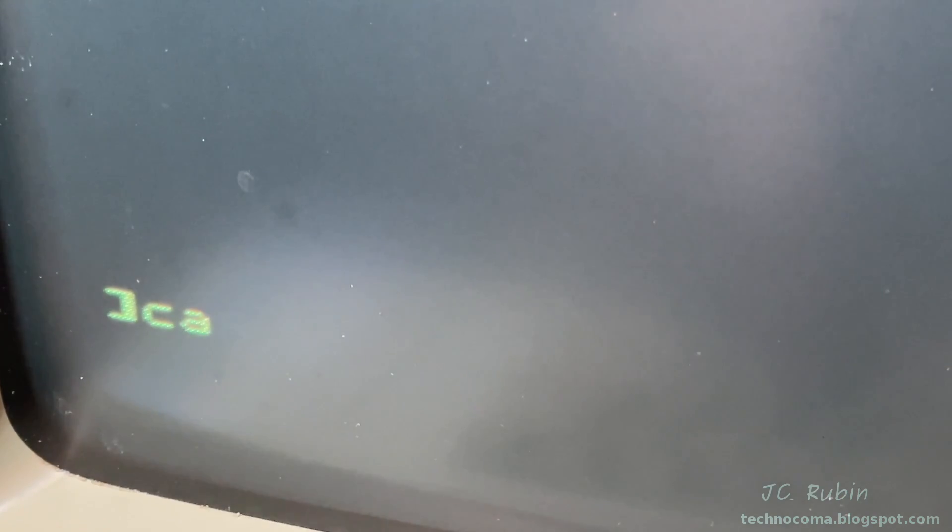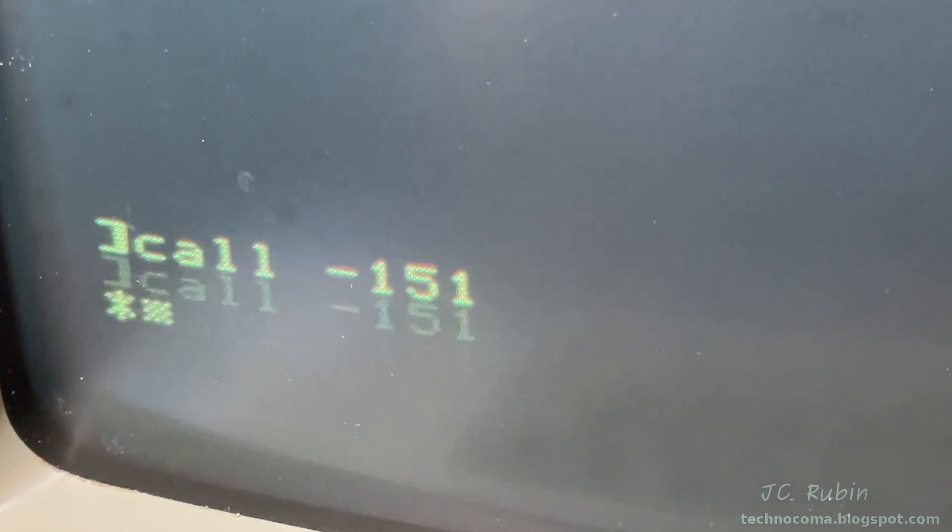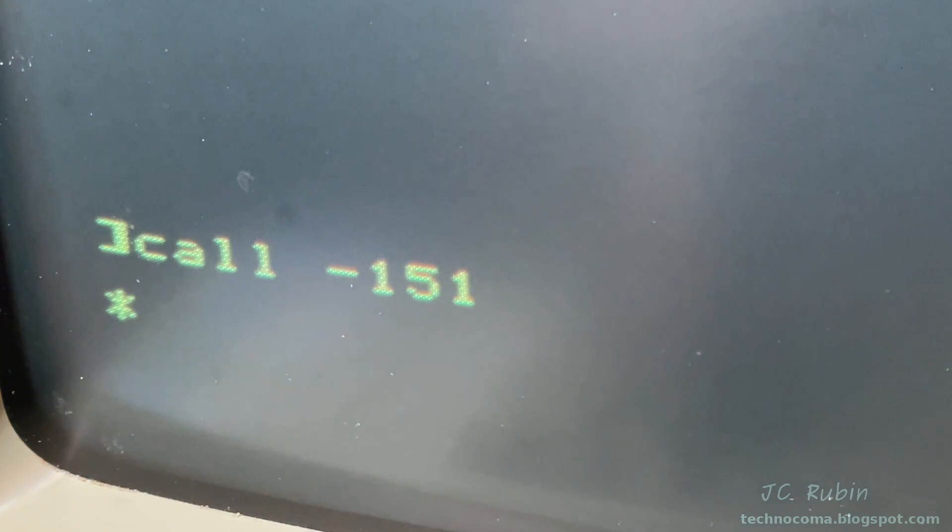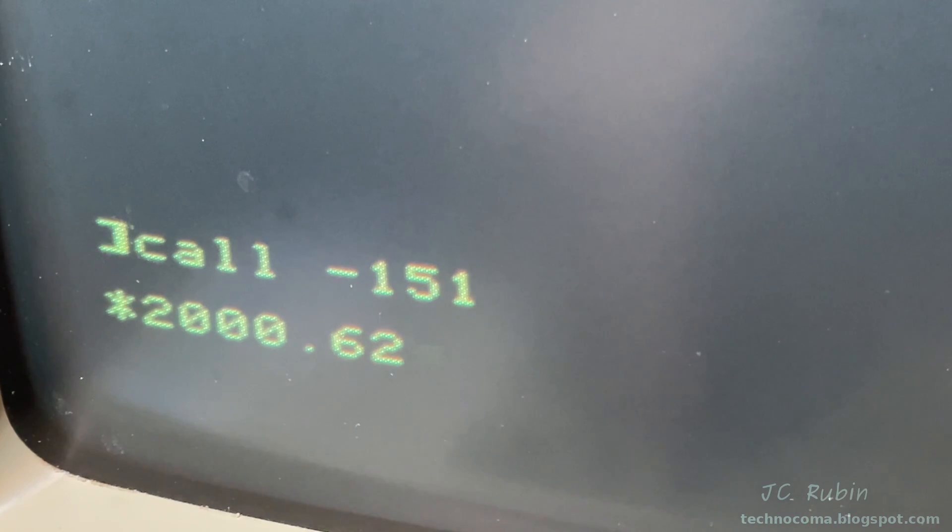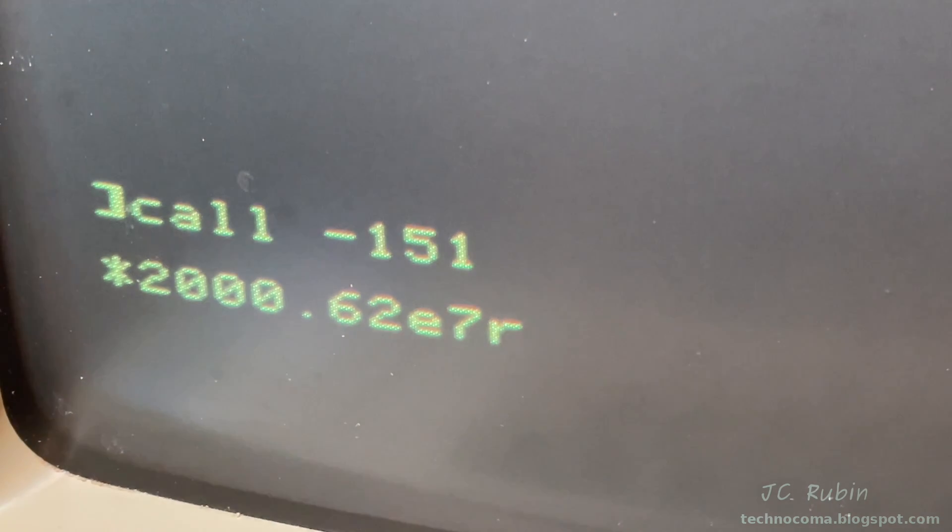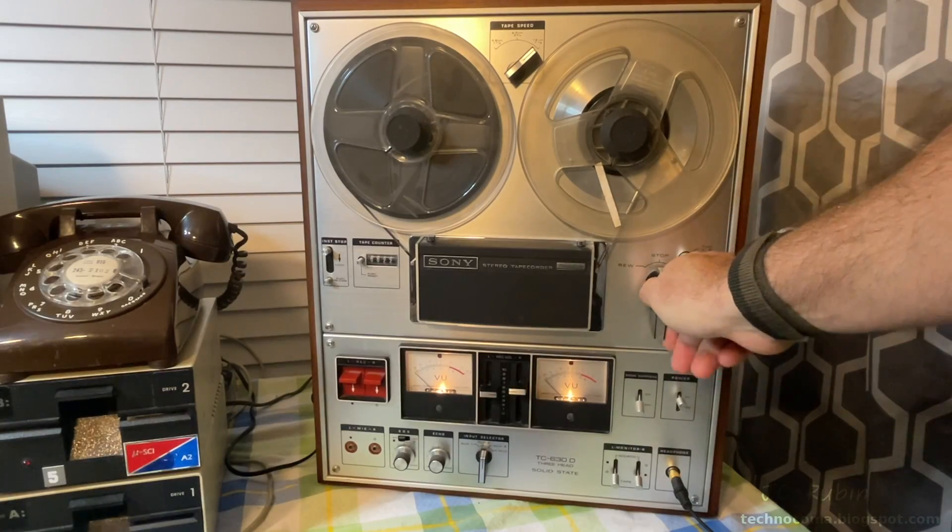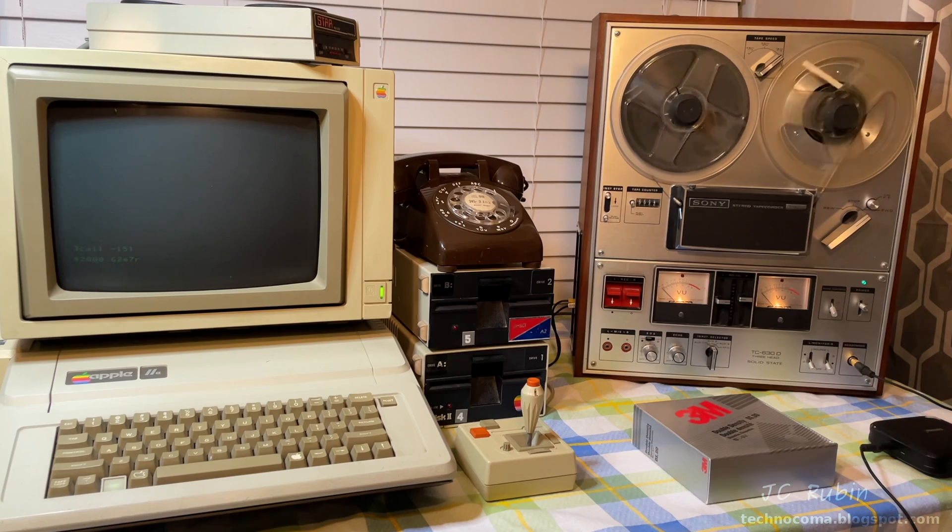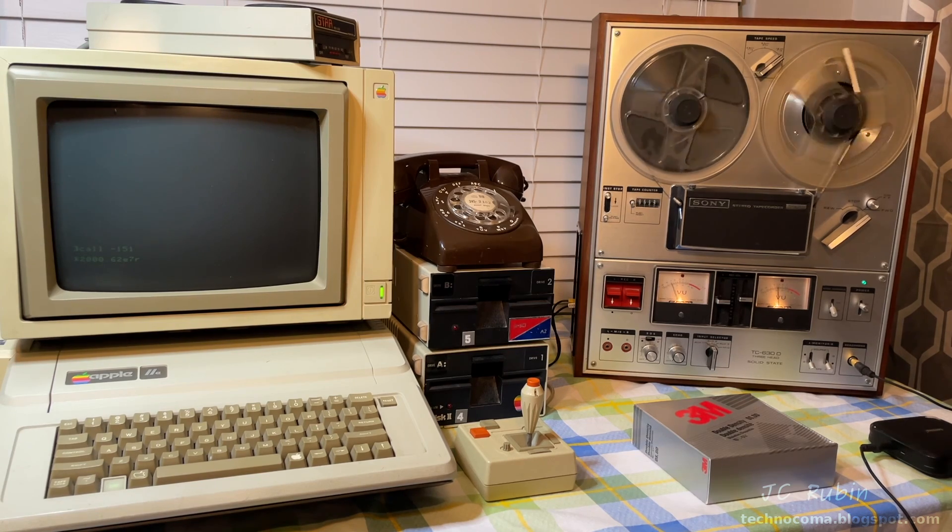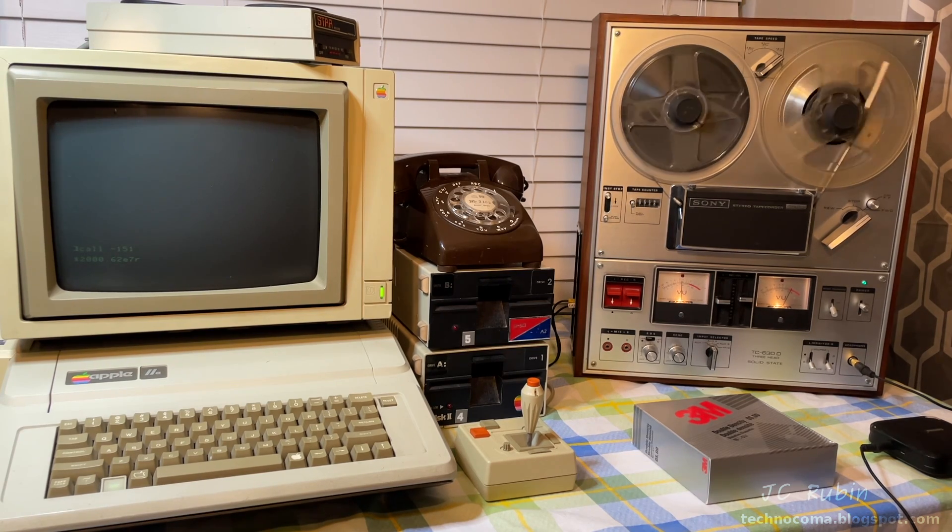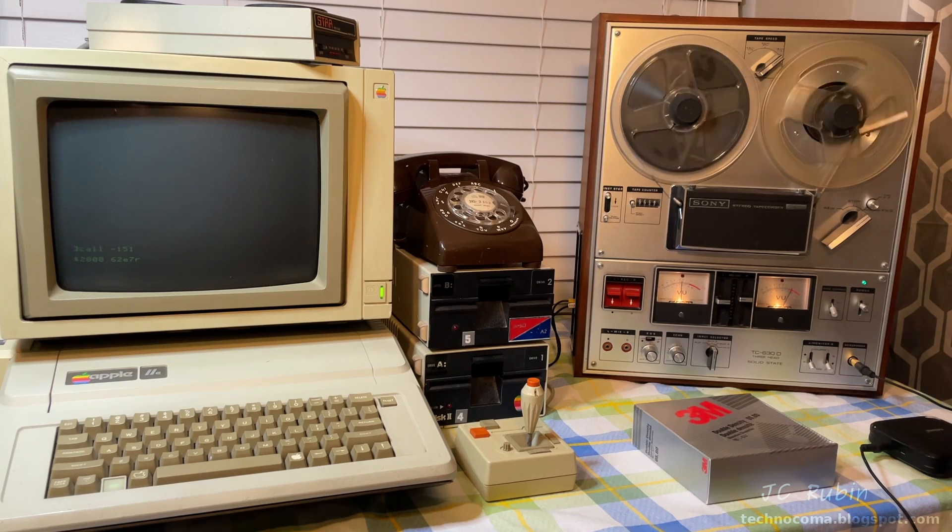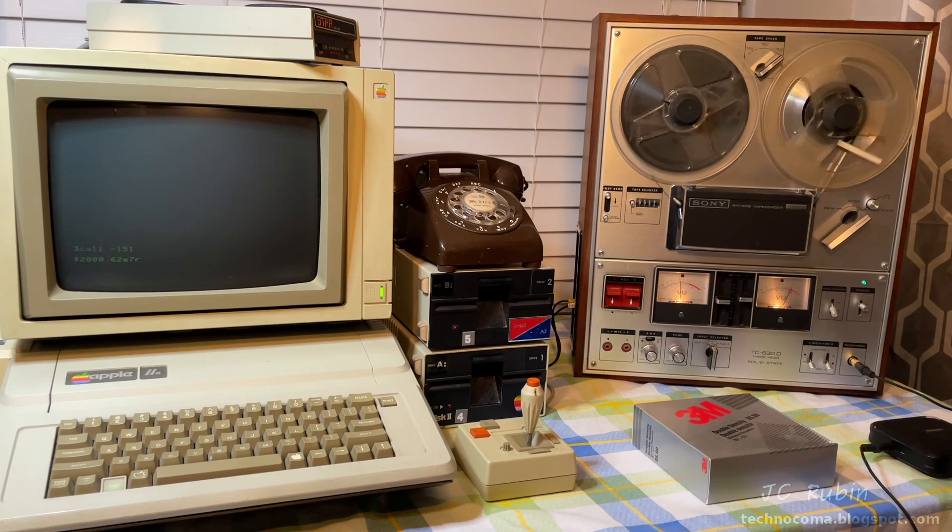Typing in CALL space dash 151 will take us into the machine code monitor of an Apple II. I have to specify the from and to memory locations to be read in from the tape, followed by the R which is read. It will now read from the cassette interface for the header of the program. There is a leading tone or header so it knows when to start expecting data, followed by the sync bit and the payload.